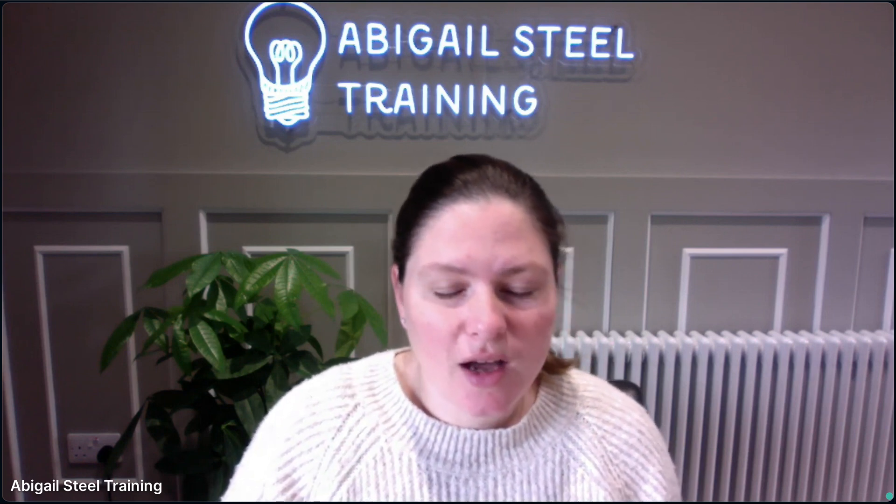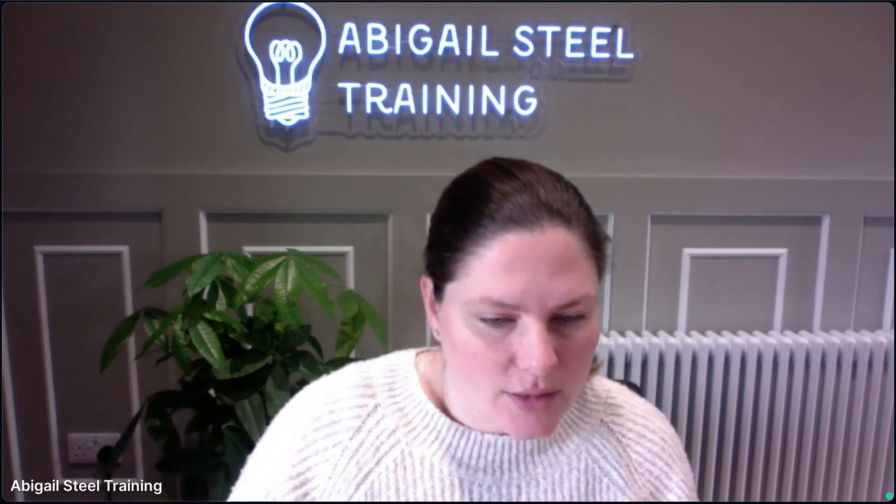Hi everybody, welcome. If you're not familiar with me, my name is Abby Steele and today we're going to have a session thinking about the Phonics Screening Check. Lovely to see a couple of you here live — I know lots of you will be watching the recording later on. We have a chat option down the side of the screen. You can put questions in at any point, and if you're watching this later as a recording, you can put questions in there and I will come back and check.